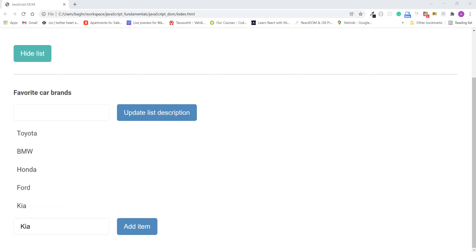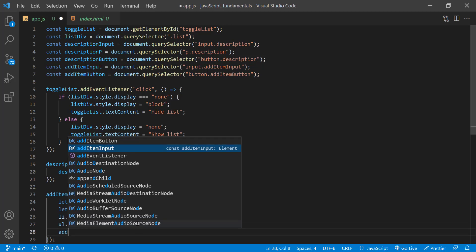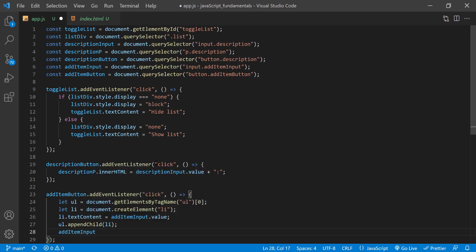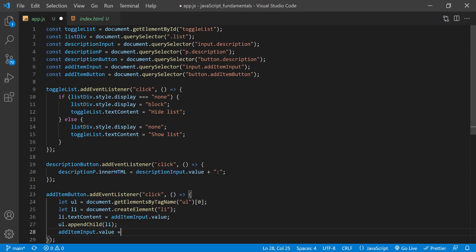But there's one small problem. Notice the text we typed into this input isn't getting cleared. And if we want to type another list item, we have to manually clear this text first. So let's write some code to clear this input after a new list item is added. In the app.js file, just after we call the appendChild method, we can use the value attribute to set the input's value to an empty string, and that will clear the input. So I'll type addItemInput.value assignment operator empty string.